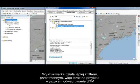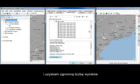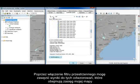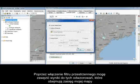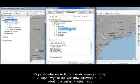Search gets better with spatial filtering. I'll search for UTM and get back a ton of results. By enabling the spatial filter, I can narrow down my choices to only the projections that fall within my map extent.